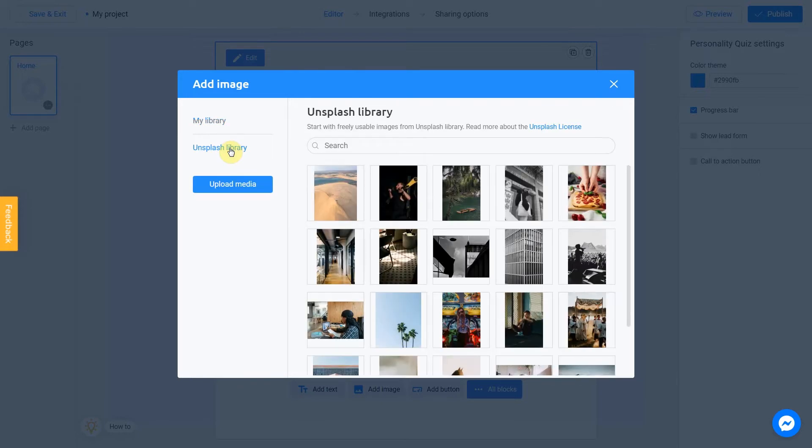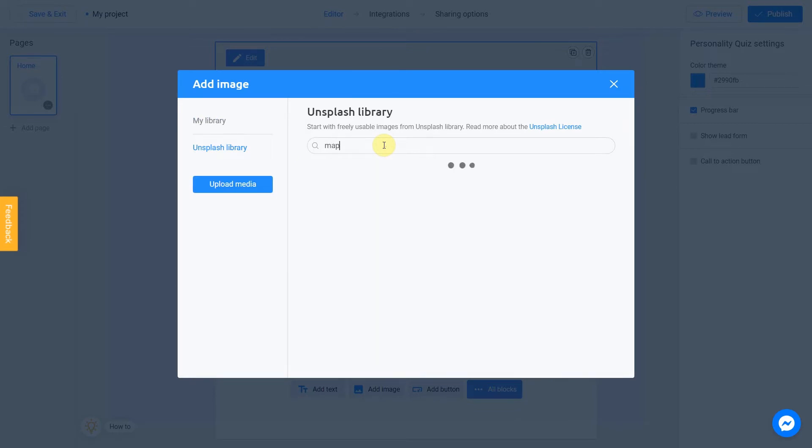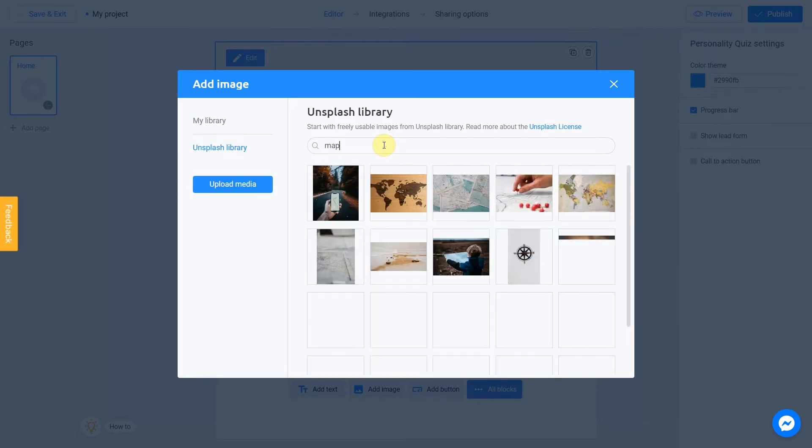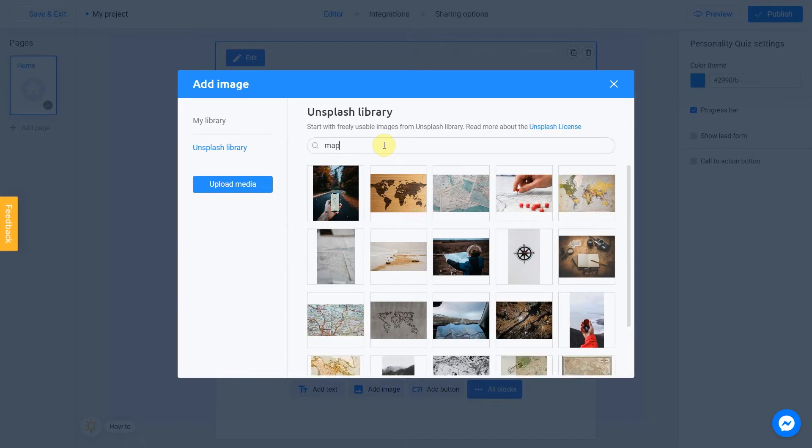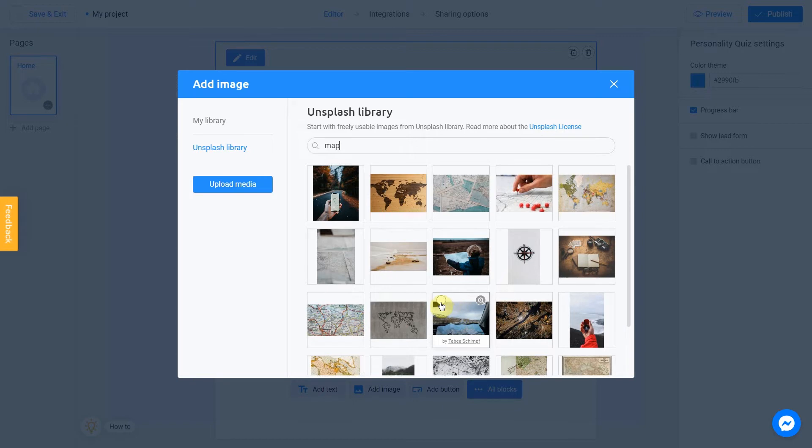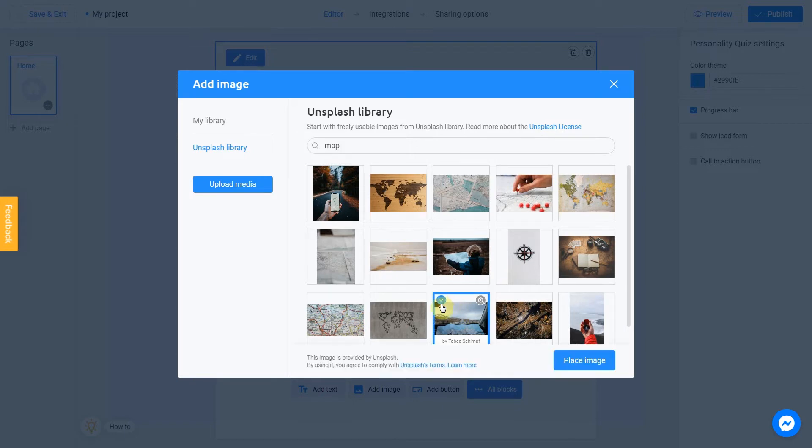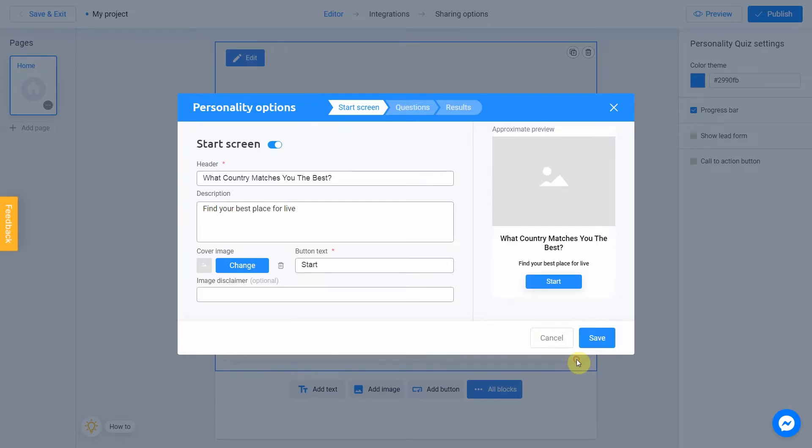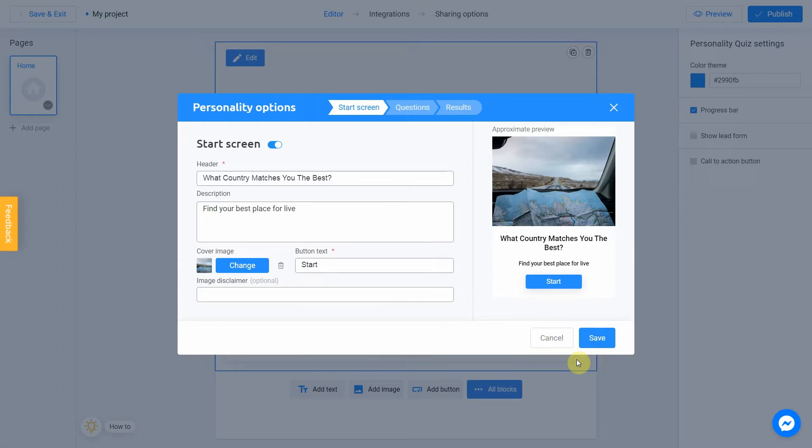Let's enter a subject into the search. In our case it will be, let's say, map. Select the image you like. I love this one, for example. Check this box and click Place image. It's done.